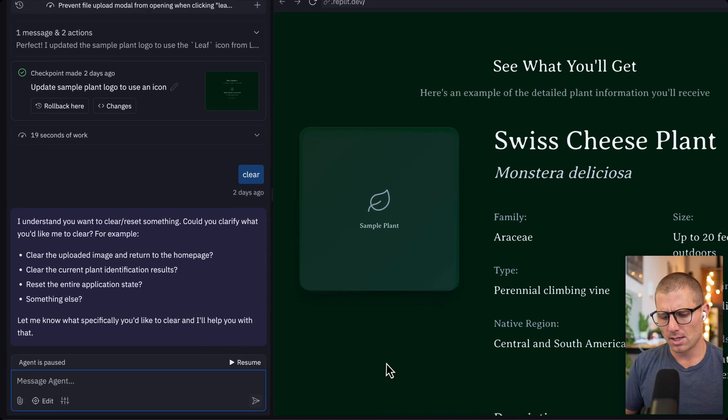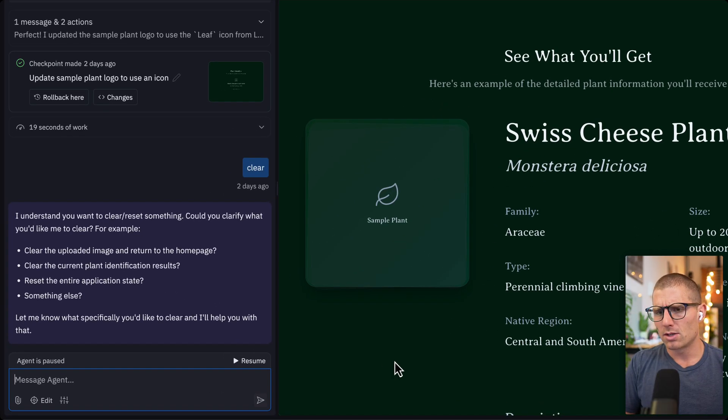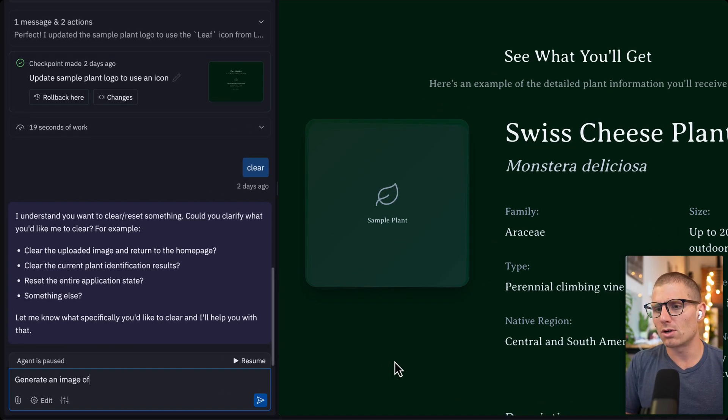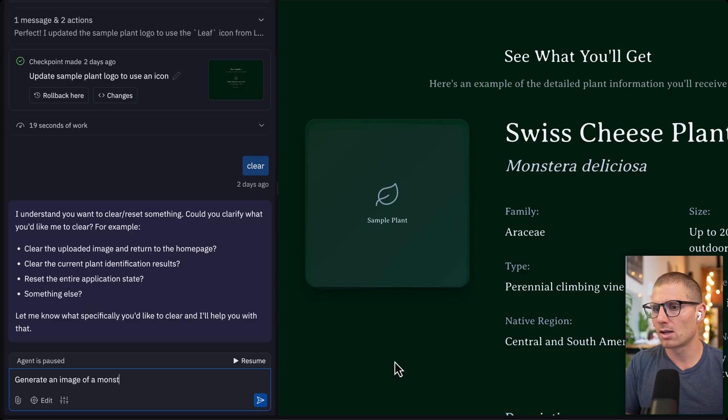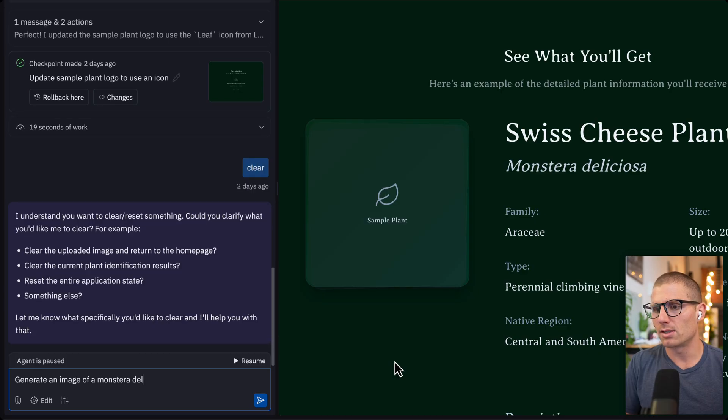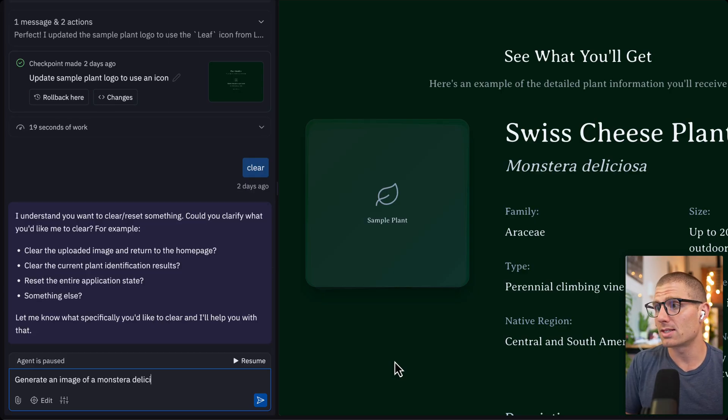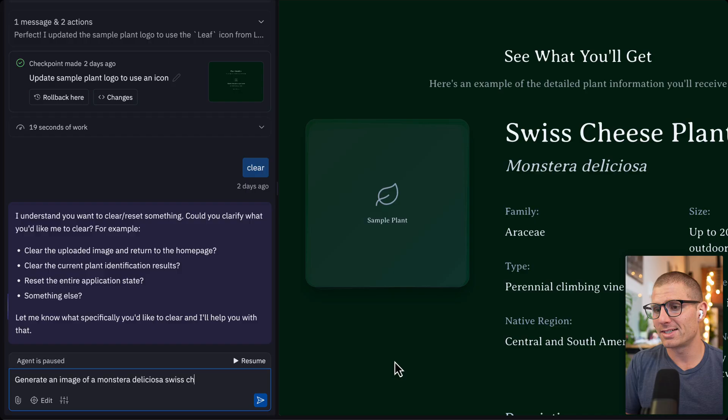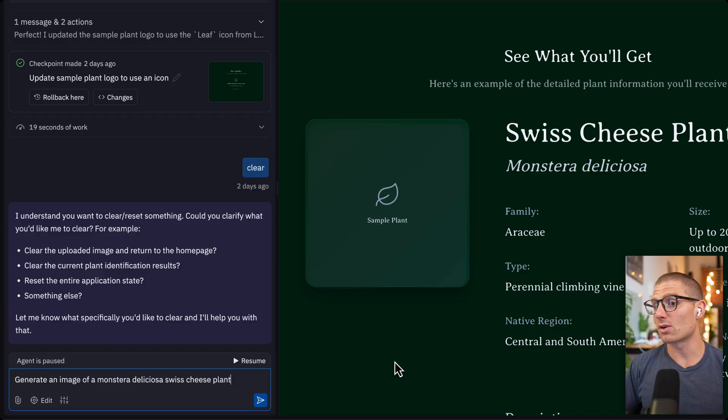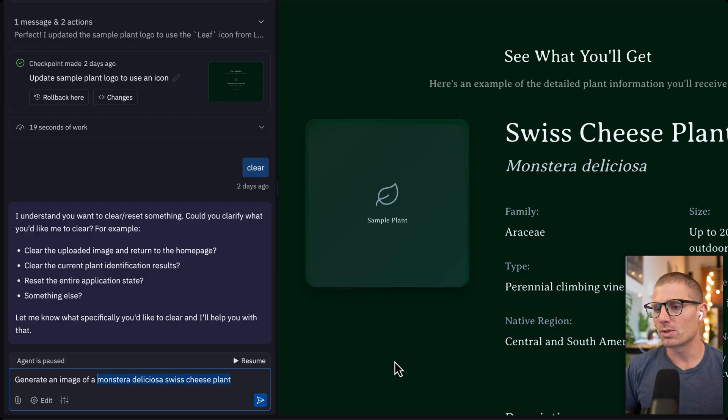But a good way to start is with a subject, a context, and a style. So we're going to think about subject, context, and style, use that as our structure to prompt agent for image generation. So we'll say something like, generate an image of a Monstera deliciosa, Swiss cheese plant. So this is our subject, right? What's the context?